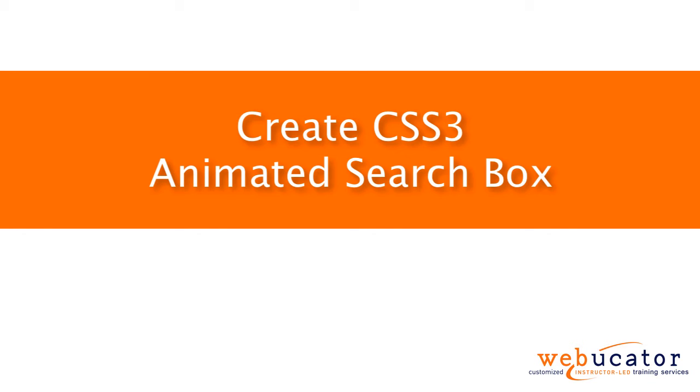Hello, this is Chris Minnick with Webucator. In this video, I'm going to show you how to create a CSS3 animated search box.